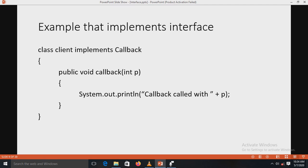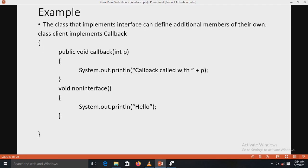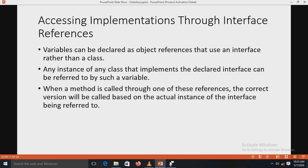Here is an example implementing the interface. There is a class named Client which implements the interface Callback. One method is defined: public void callback(int p) with a println statement. The method declared in the interface must use the public access modifier. The class that implements the interface must define the callback method. Additionally, the implementing class can define its own additional methods - here, class Client also defines a non-interface method which is not declared in the interface.